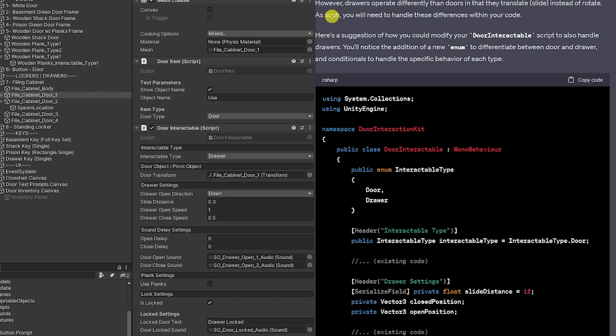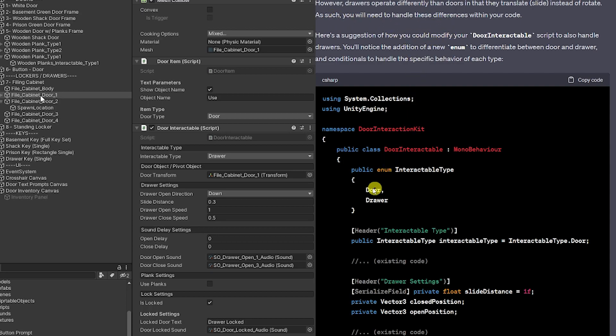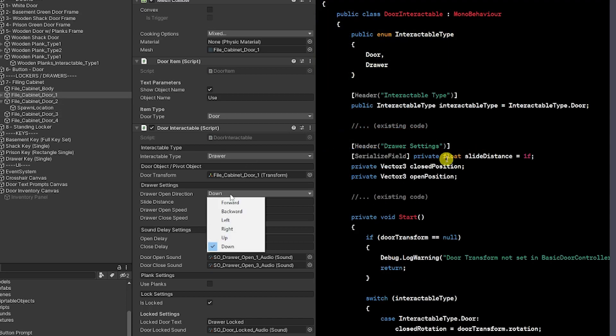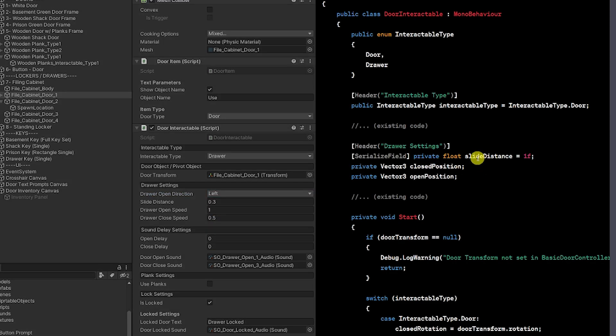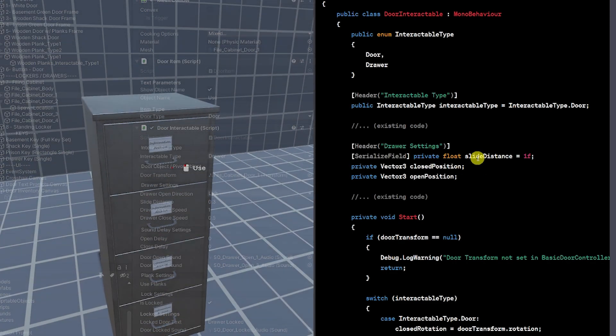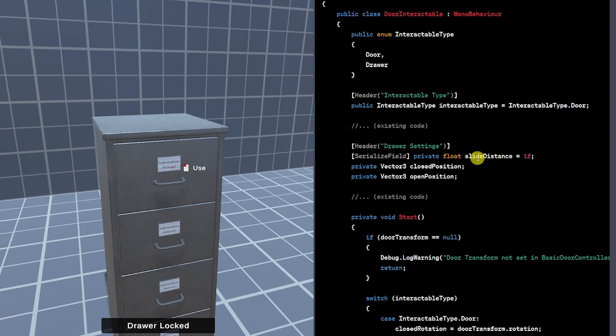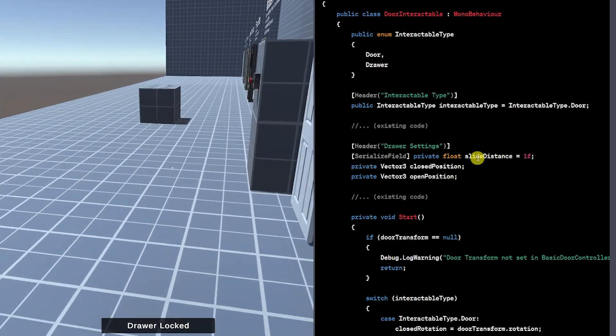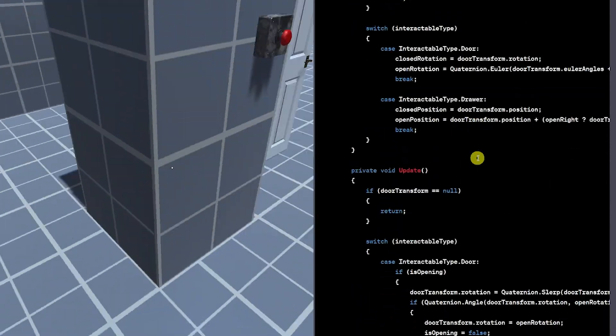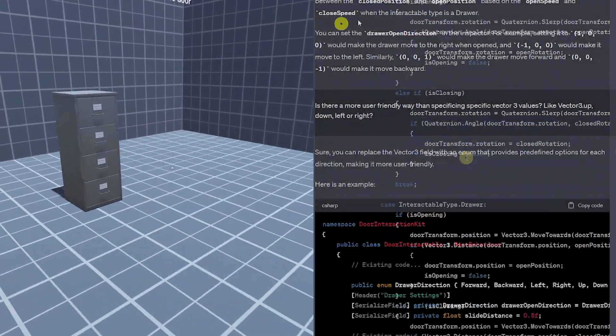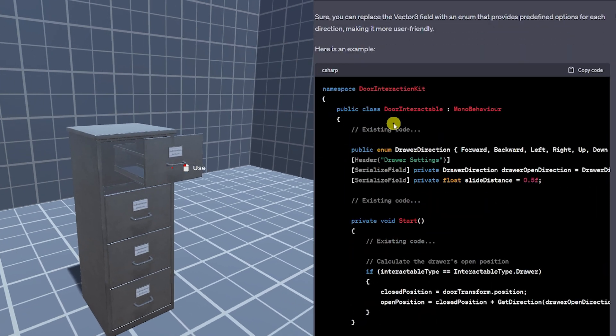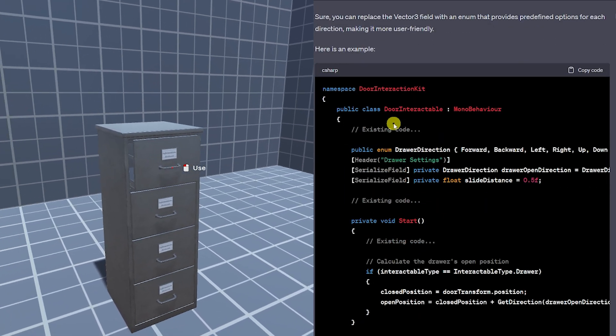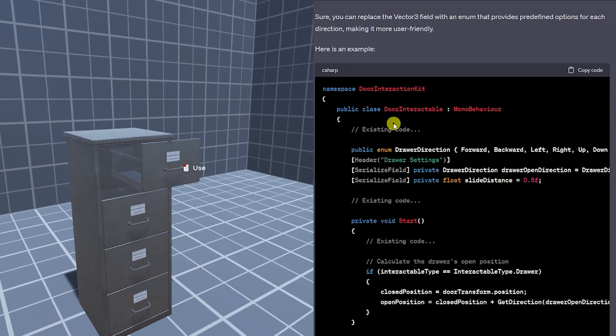Now I wanted specific functionality for whether it's a drawer or a door. I said add me some functionality, I want to control the slide distance, the closed or the open position and how that should be.